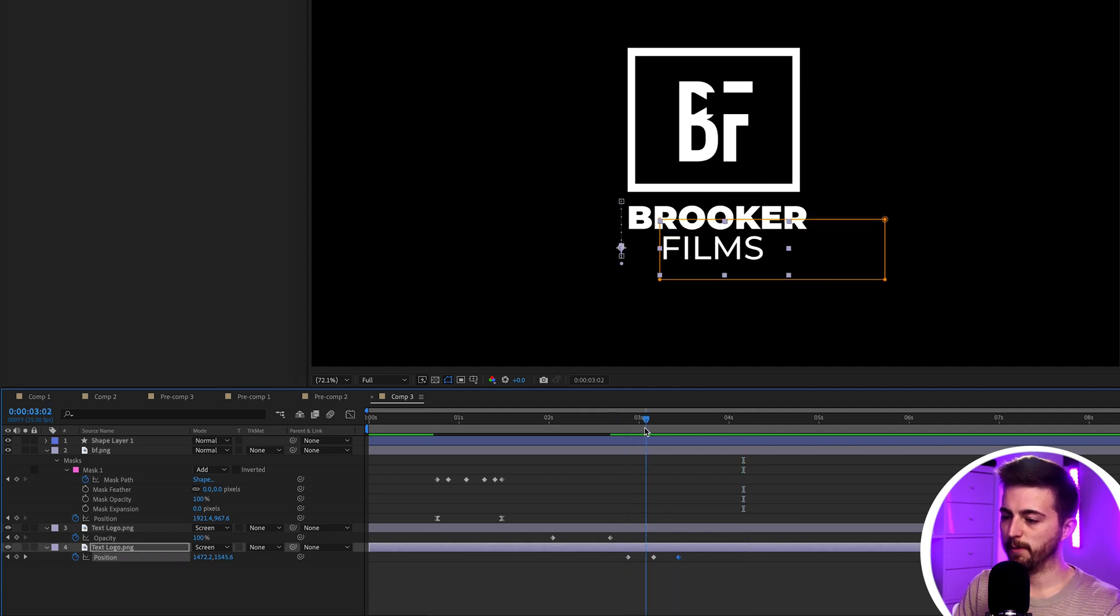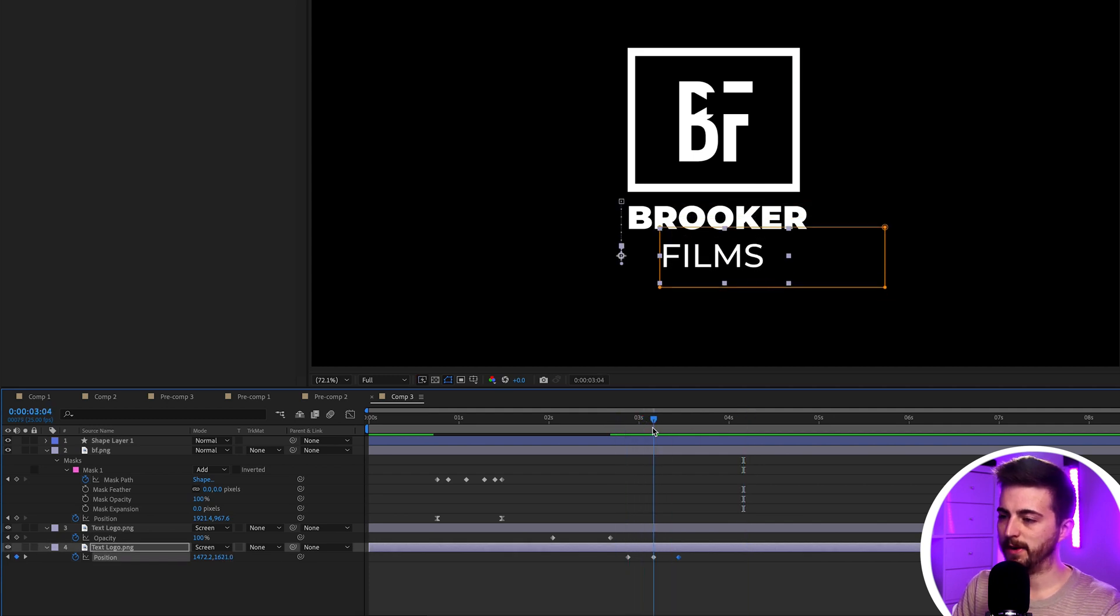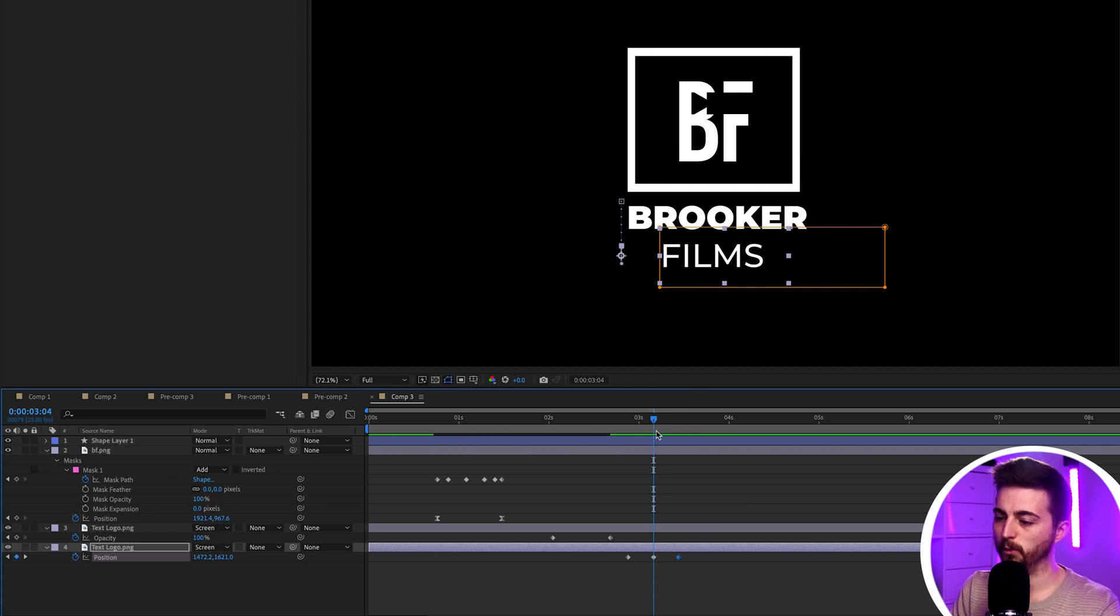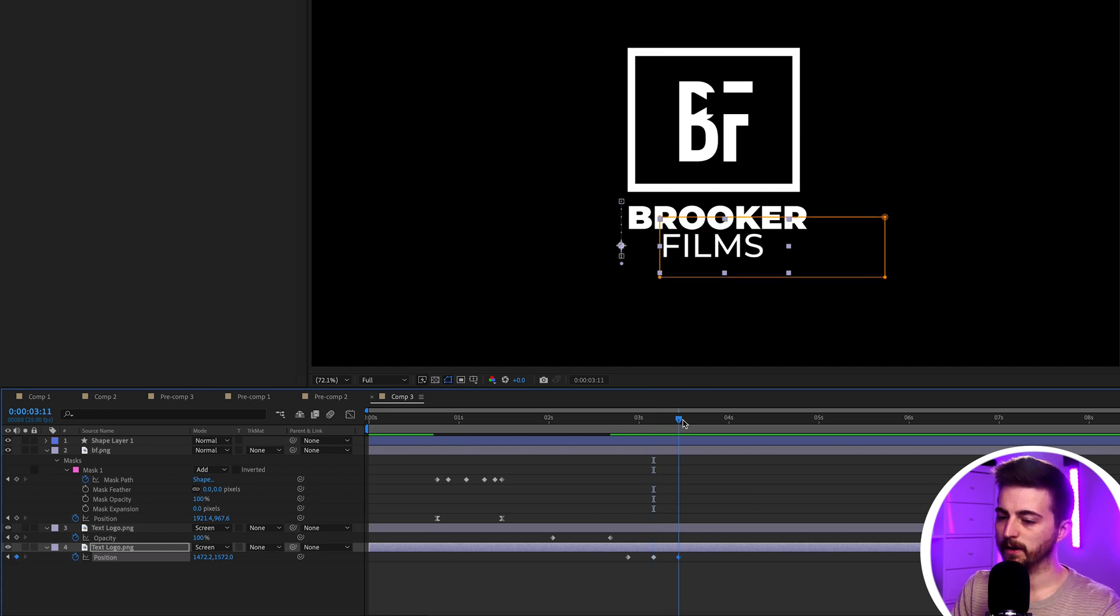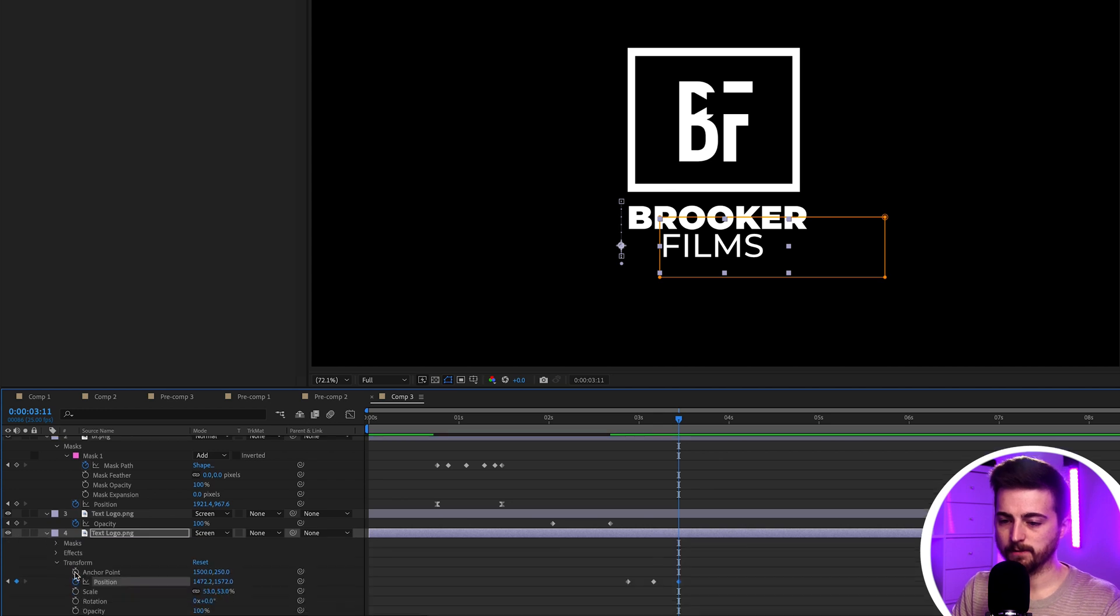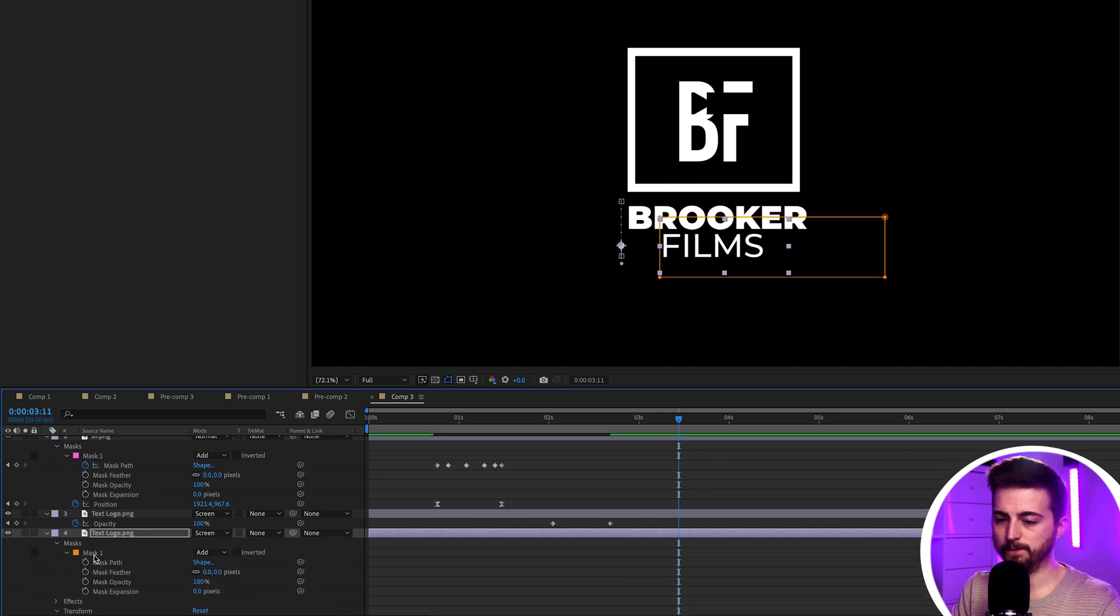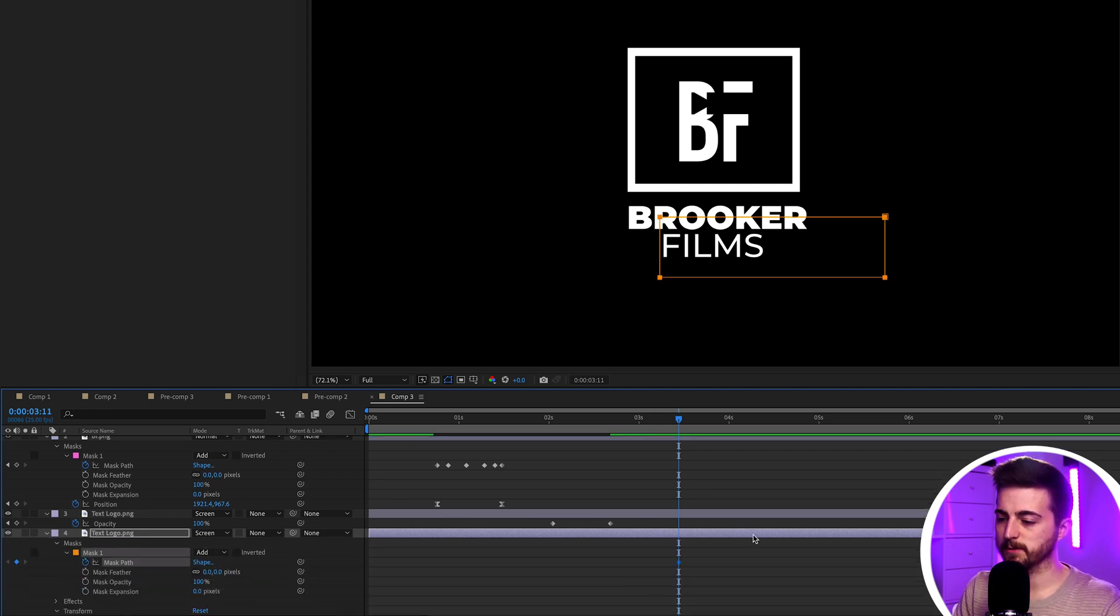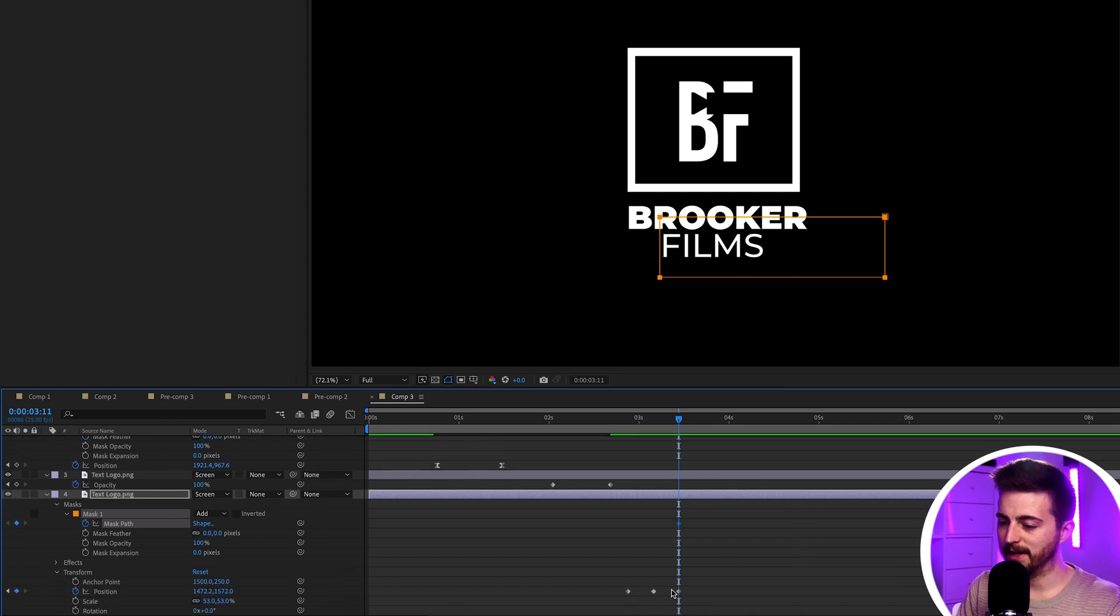Then from there, we want to go ahead and create a mask around the word. There is a mask already created. So, we'll just go into that mask. Masks. Mask one. We'll create a brand new keyframe on the mask path. Lining up with this last keyframe. Then we'll go over to the second keyframe. Again, we'll keep that there.